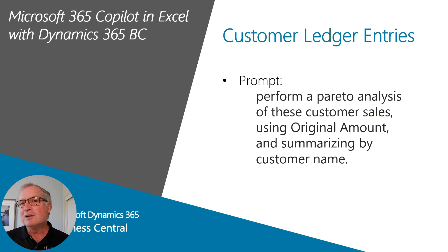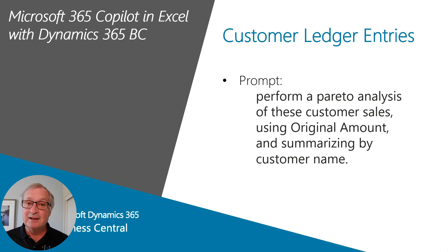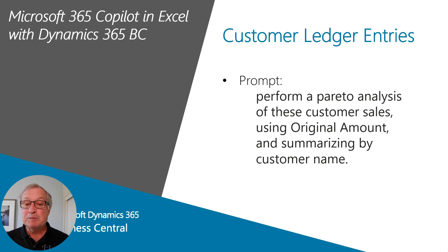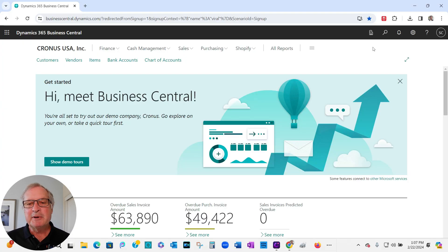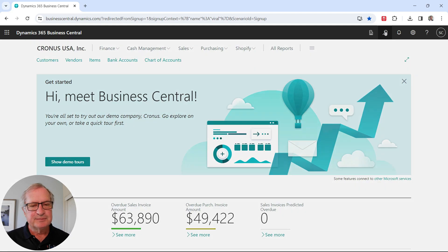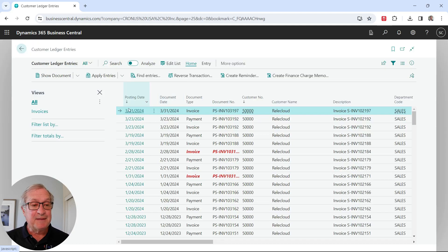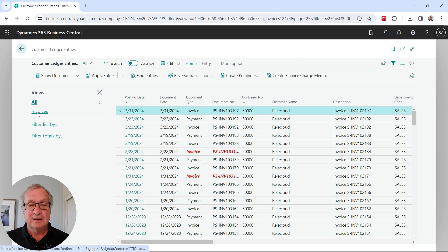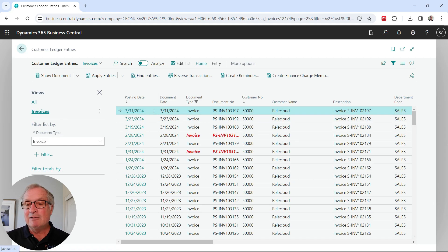The first thing I want to look at is the customer ledger entries from Business Central. I'm going to download those into Excel and then run Copilot on it using this prompt right here. Here's my Business Central tenant, and I'm going to open up the customer ledger entries. This is a standard list in Business Central. I'm going to look just at the invoices, use that filter there, and then download it into Excel.